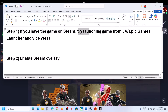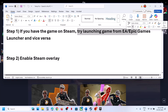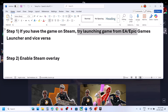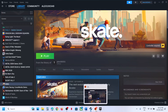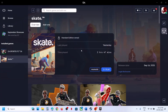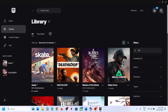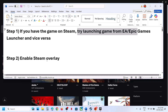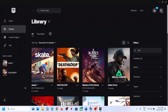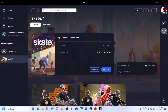The first step is to try launching the game from a different launcher. If you have the game on Steam, you can install the EA app or Epic Games launcher, search for the game, install it, and try to launch it from there.